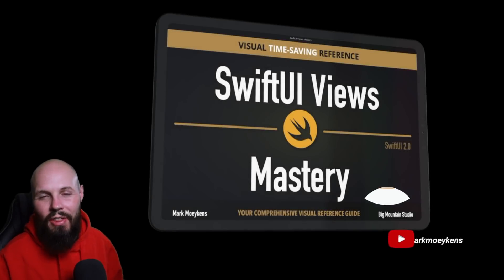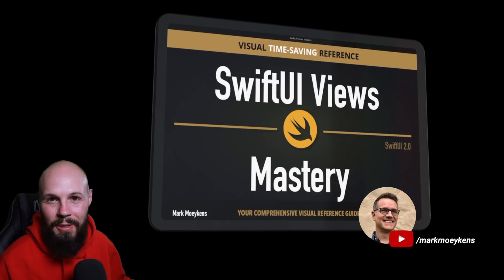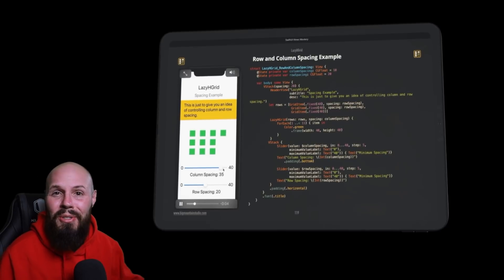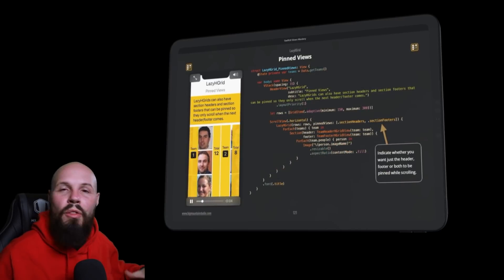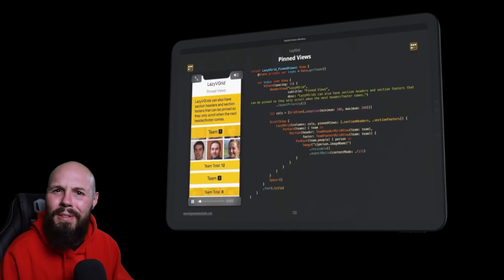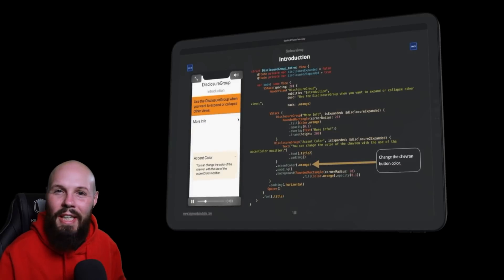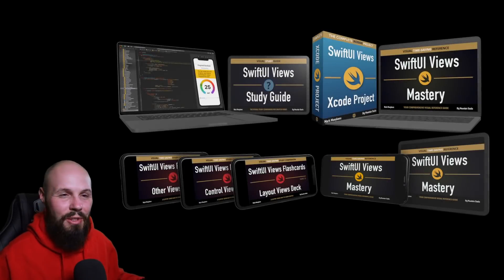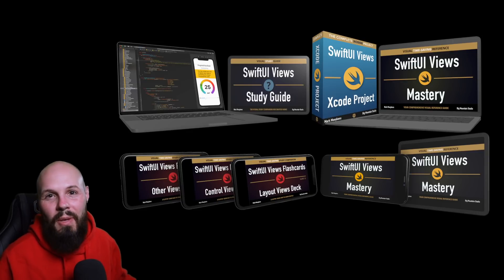Got to thank today's sponsor — fellow YouTuber and community member Mark Moikens and his SwiftUI Views Mastery book. I enjoyed Mark's book because it's highly visual: you get the code on the right and what the code does on the left, oftentimes animated. Mark has spent the past couple of weeks updating the book fully for all the new stuff in SwiftUI announced with iOS 14, and it's clearly marked what's new versus old. This book is currently on sale for 40% off, but only until July 28th. Check out the free trial and the giant bundle with the book, full Xcode projects, and flashcards. Link will be in the description.